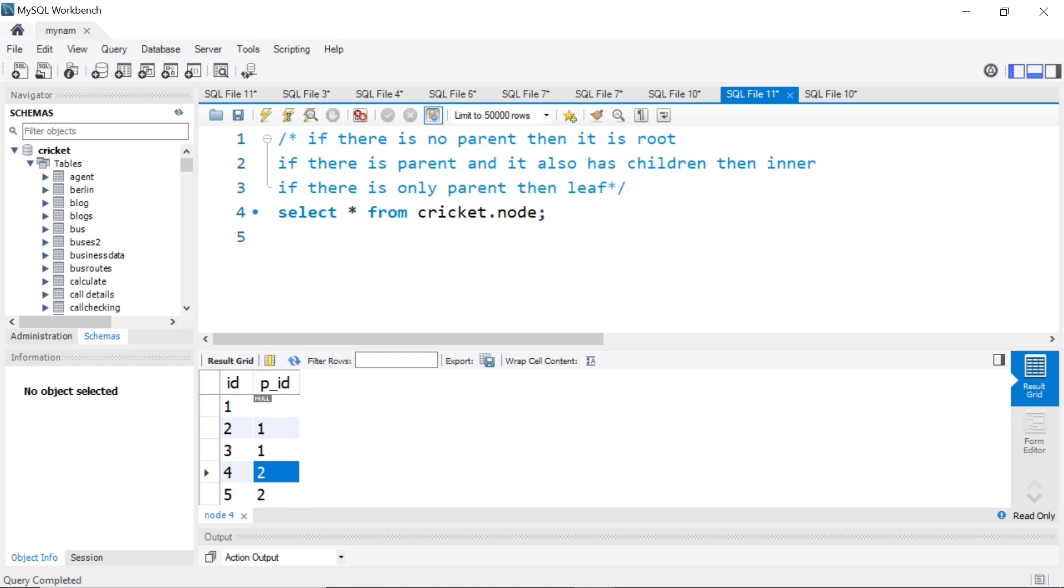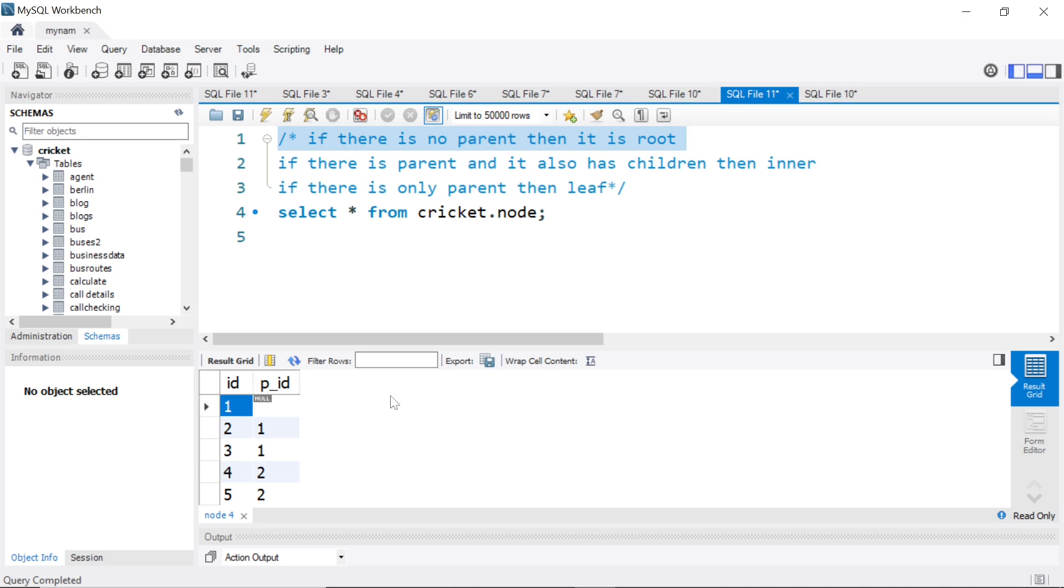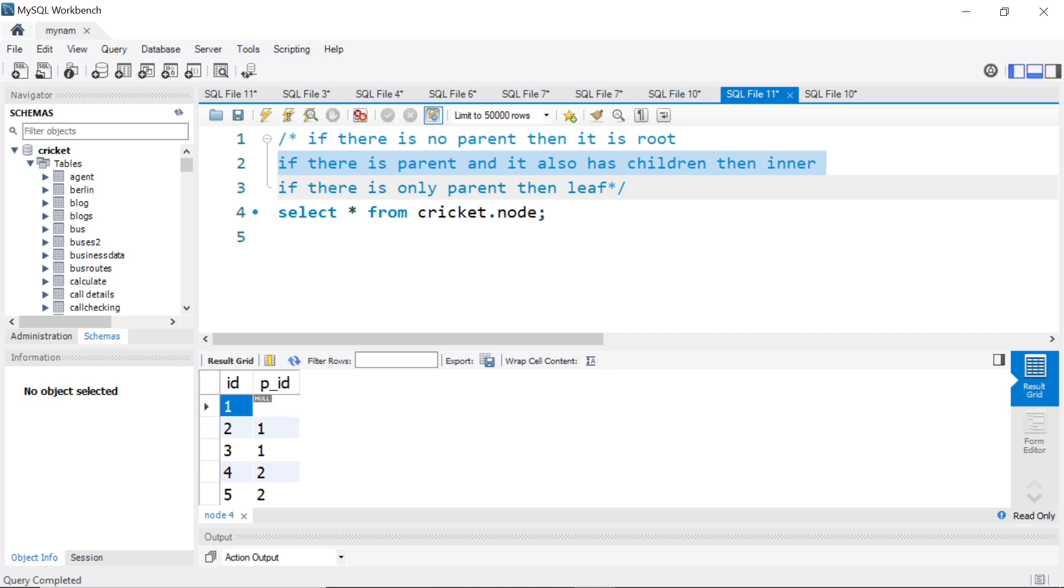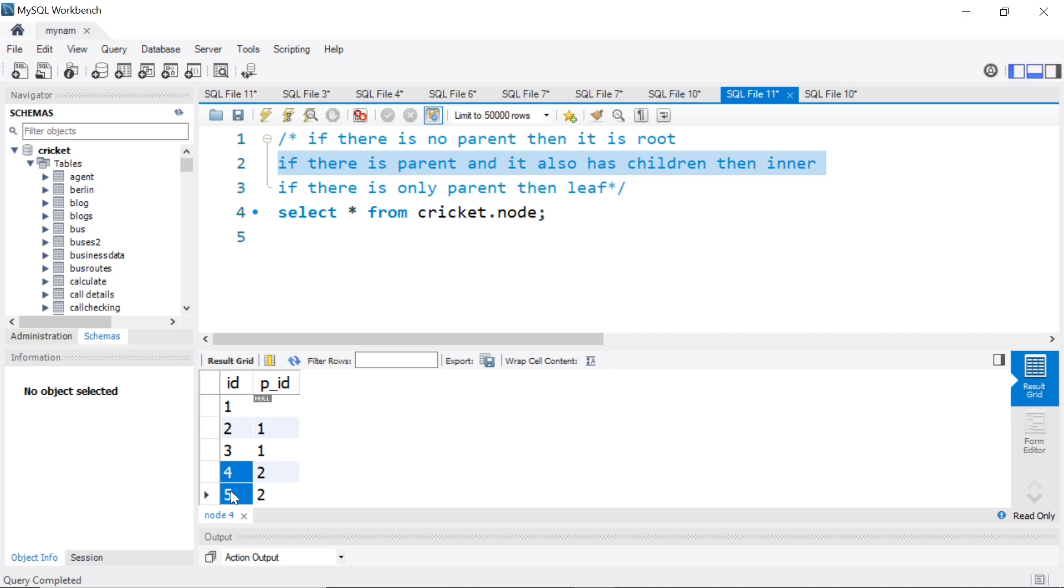Now the question goes like this. If there is no parent, then call it root. For example, one does not have a parent, so for one we have to call it root. If there is parent and it also has children, then we have to call it inner. Let us consider two. Two has a parent one. At the same time, two also has children four and five. So two should be called inner.